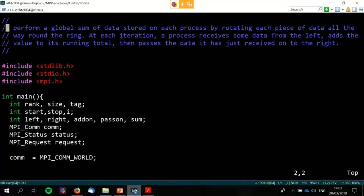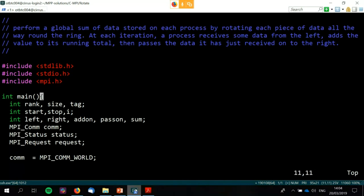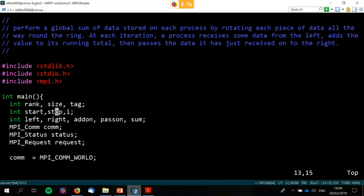Our aim here is to form a global sum of data stored on each process by rotating each piece of data all the way around the ring. At each iteration the process will receive some data from the left and then pass it on to the right. It's fairly simple, but the aim here really is to look at non-blocking communications. I want to highlight quickly the use of start and stop here.